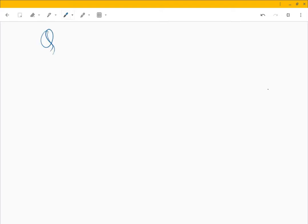Recently while studying homomorphisms I stumbled upon this very interesting thing. The task was about proving whether Q over addition is isomorphic to Q cross Q over addition.